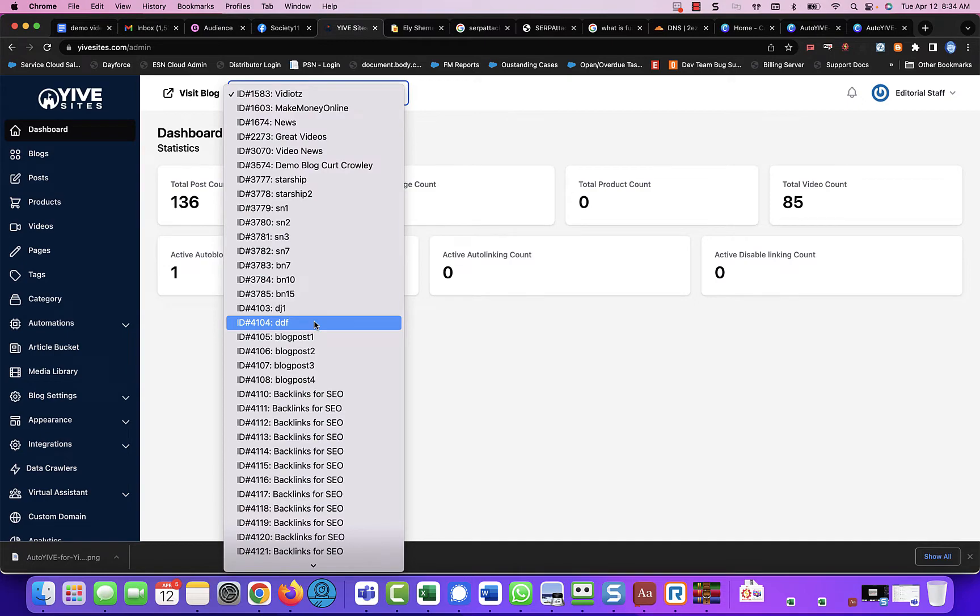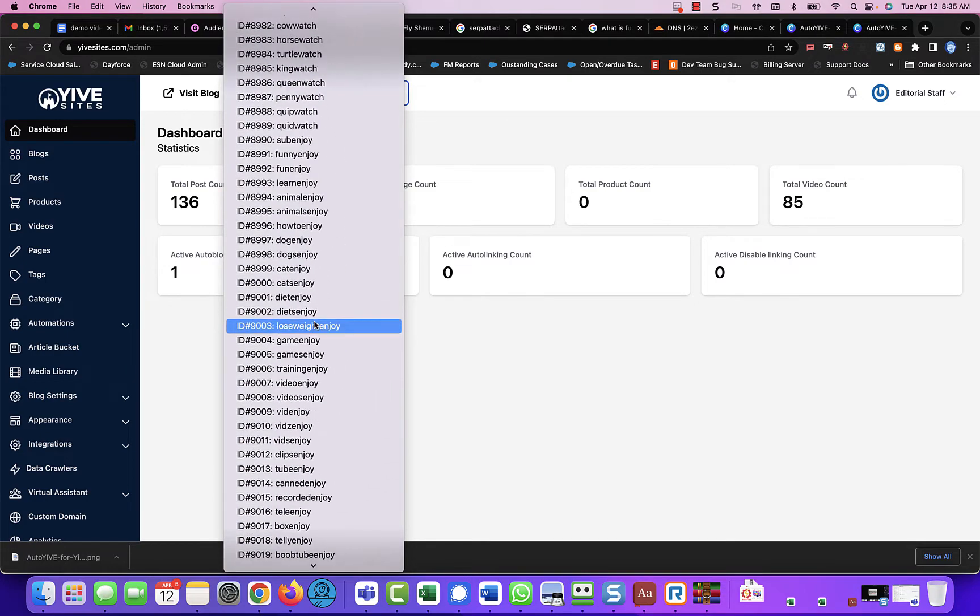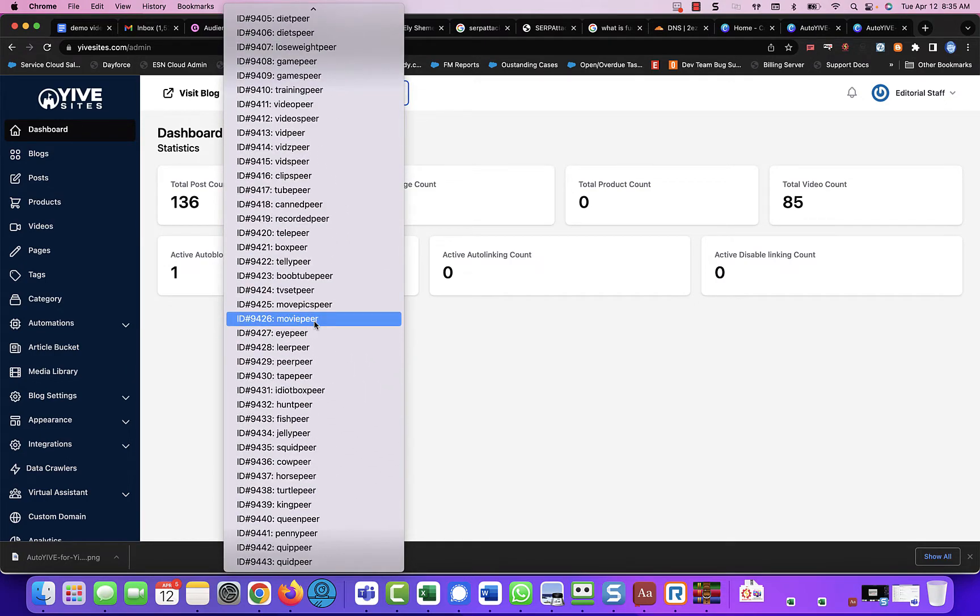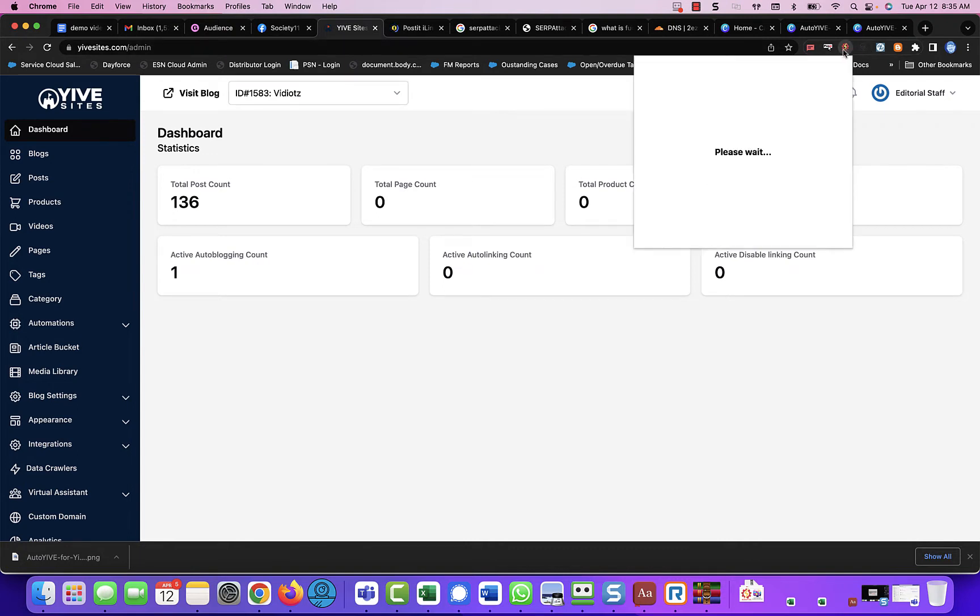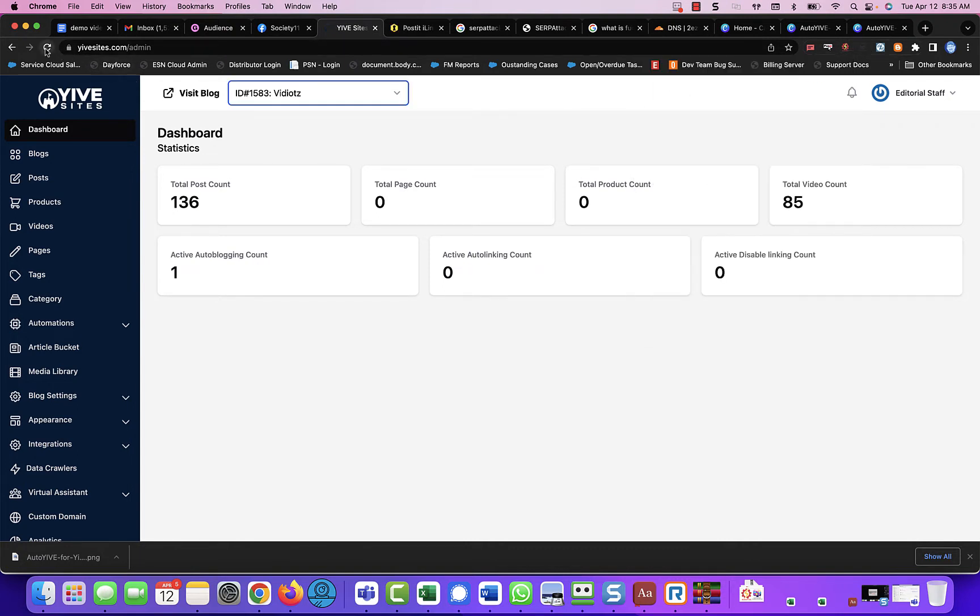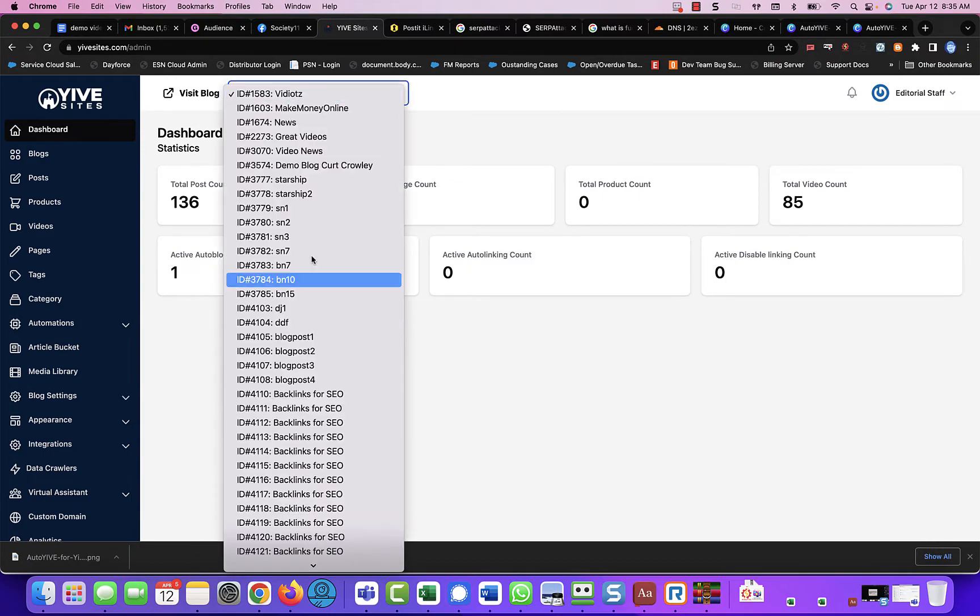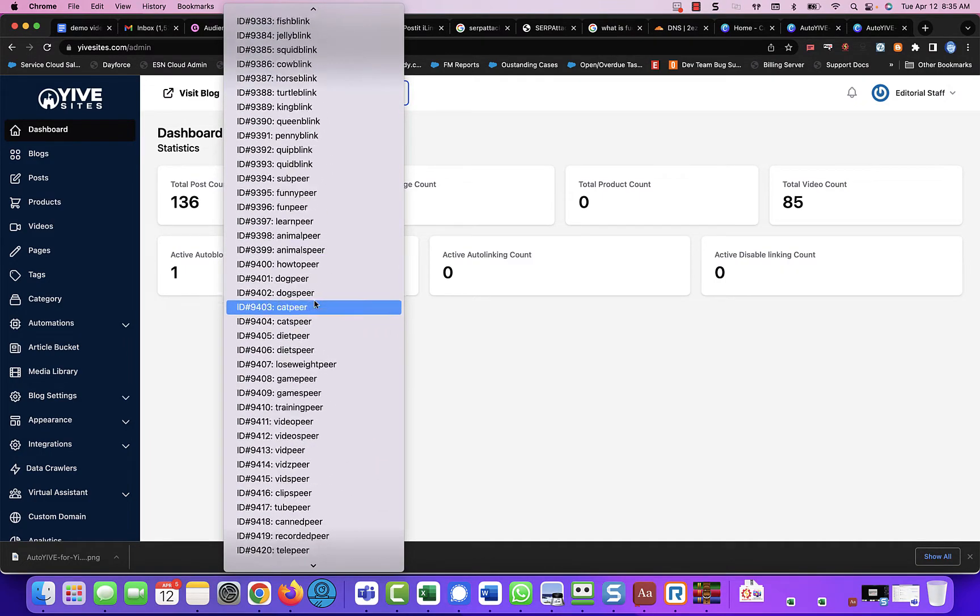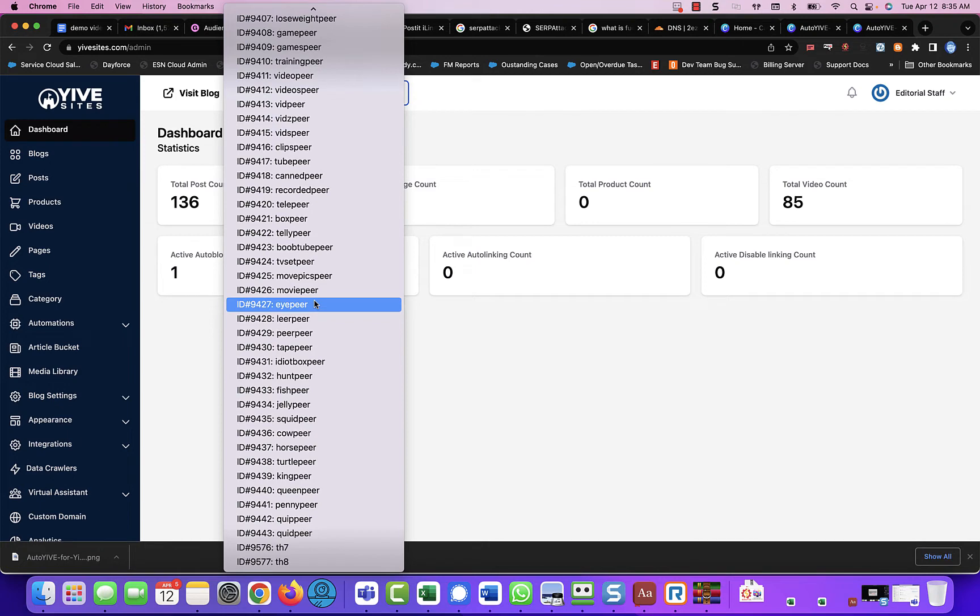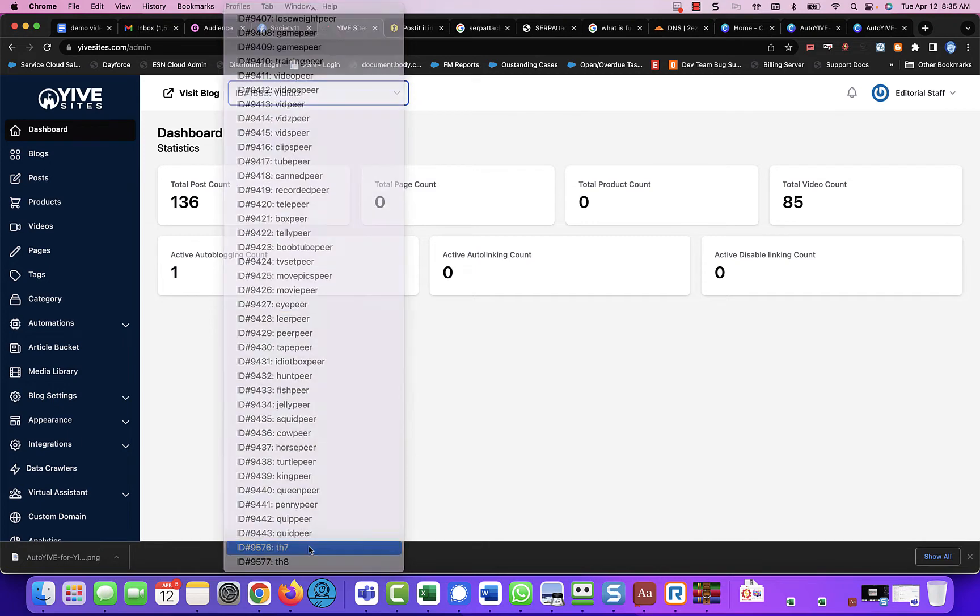So if we actually come here, scroll all the way down to the bottom. I got to refresh real quick, make sure that they are completed. They are. So I'm going to refresh my blogs here. And then if I refresh, scroll down to the bottom, we should see the TH7 and TH8.